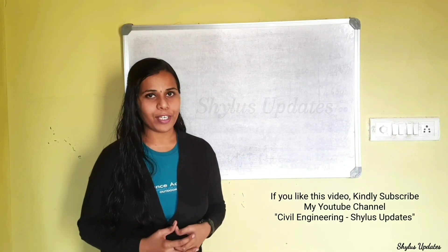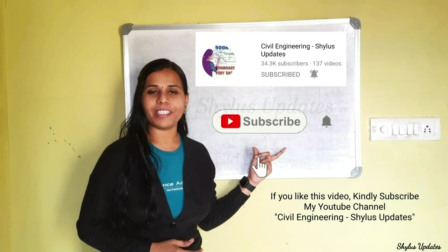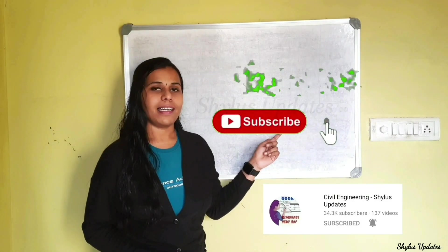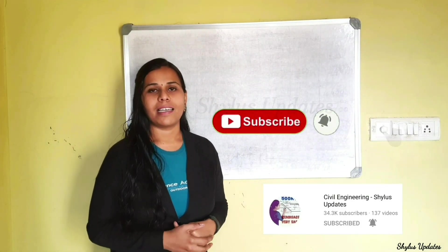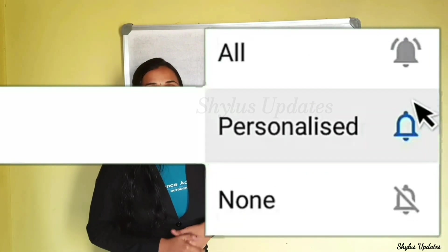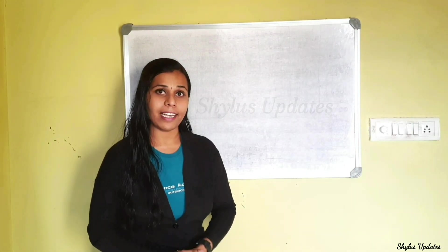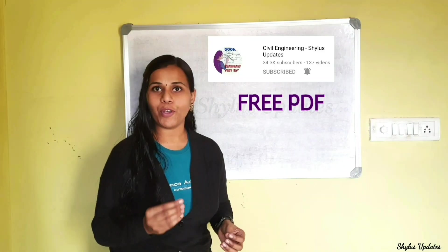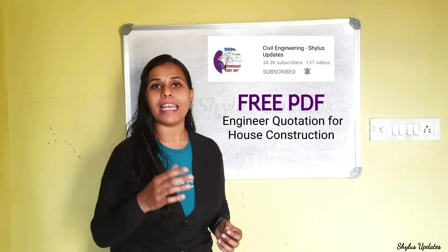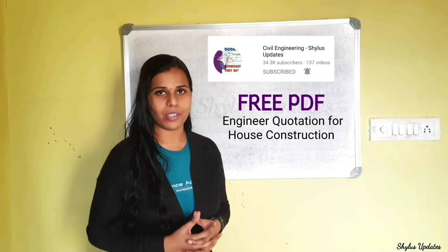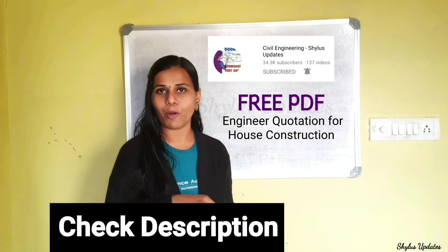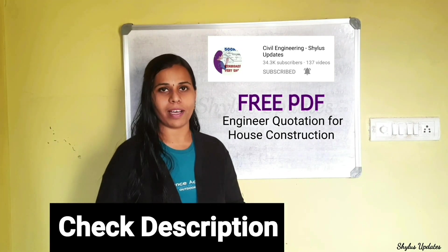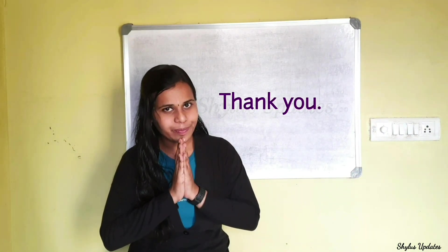If you like this video, kindly subscribe Civil Engineering Shyrus Updates. Click this bell icon and also click on all, so that my uploads will directly come in your notification box. If you want free PDF of engineer quotation for house construction, kindly check the procedure given in description box. Thank you.